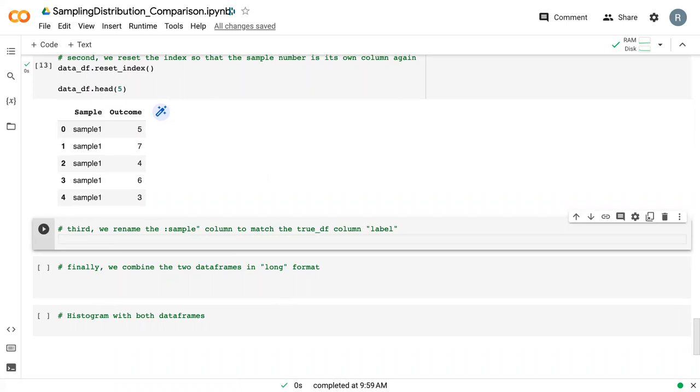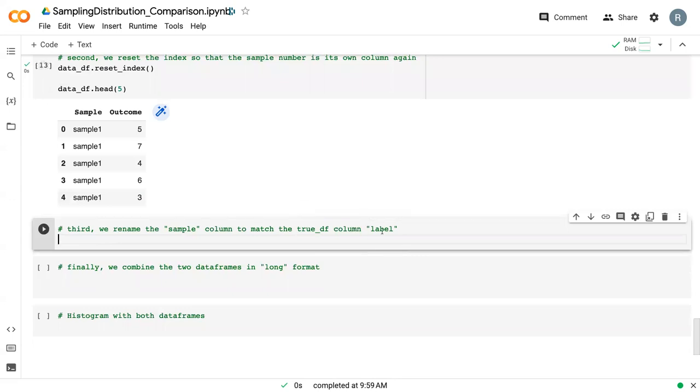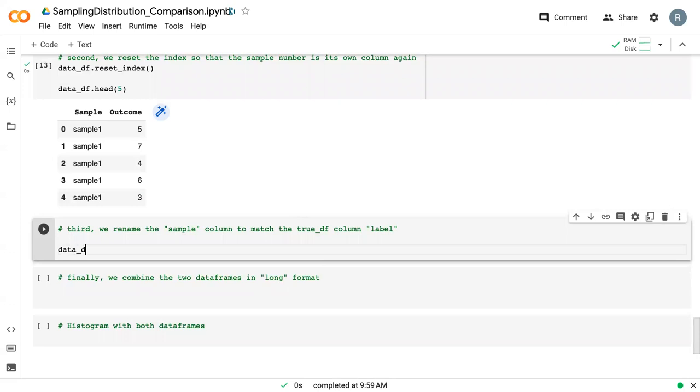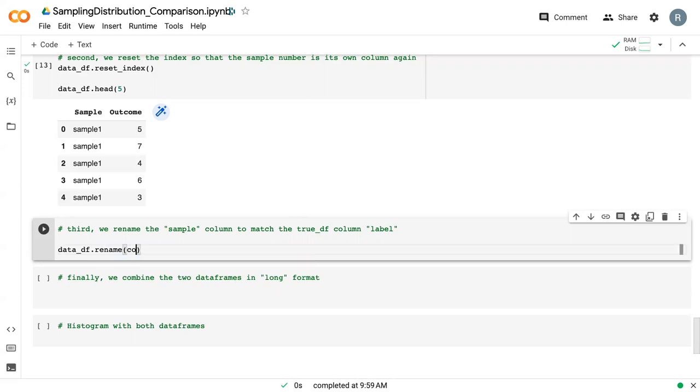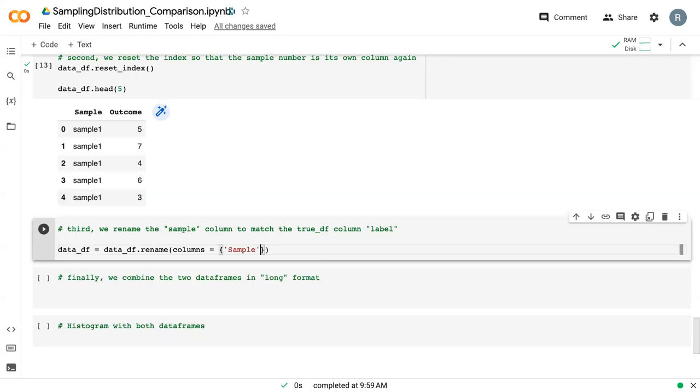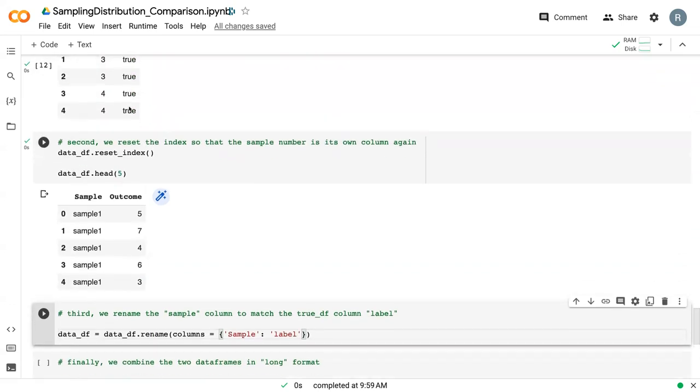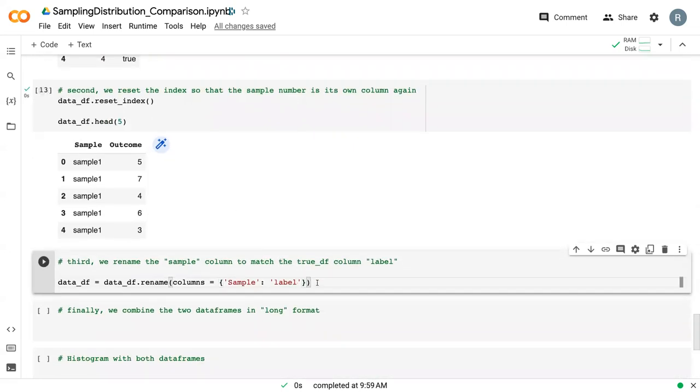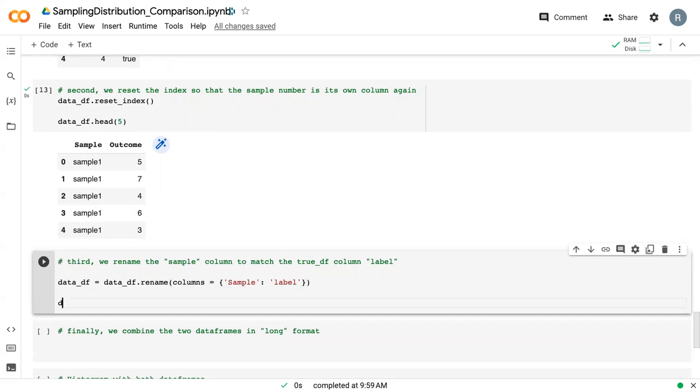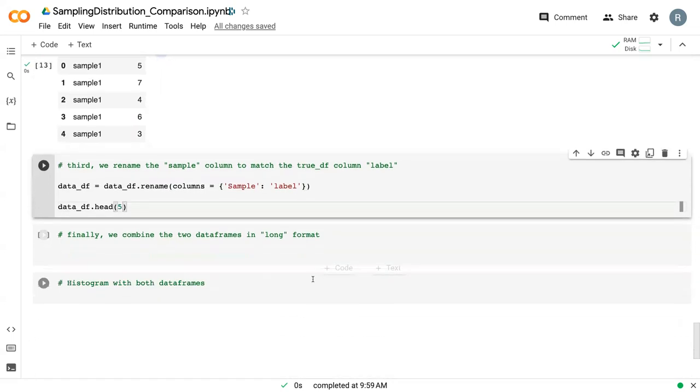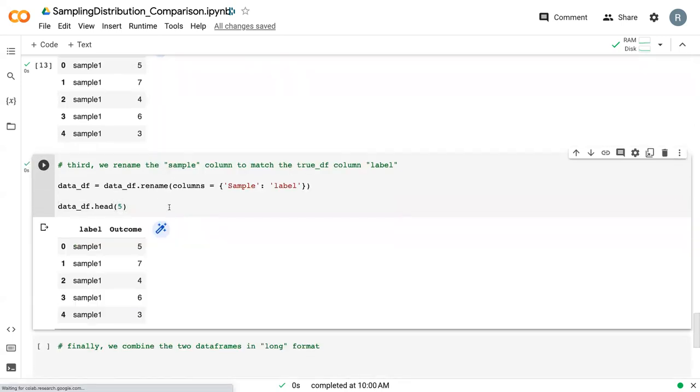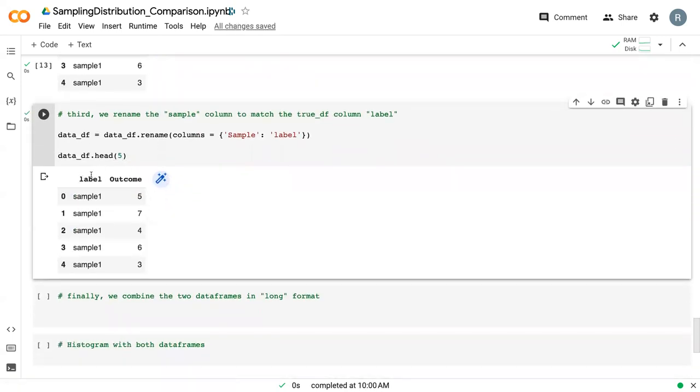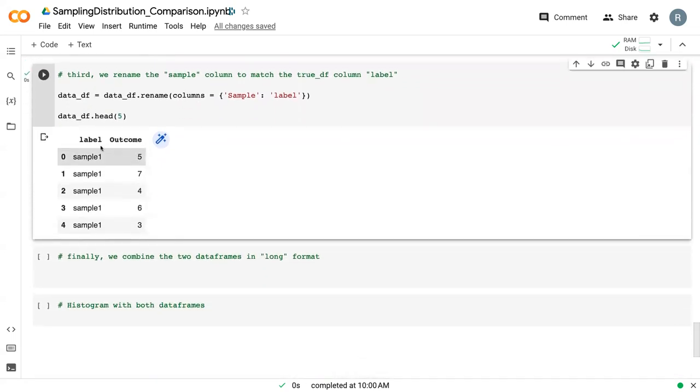Then we need to rename so that it matches the true_df column. We want them both to be called label. We say data_df equals data_df.rename. And then we change sample to label, making sure that we match exactly what we wrote up here down to the proper cases. To show how that is changing, we can print out the first five rows. Now we can see that this is no longer called sample, it's called label.